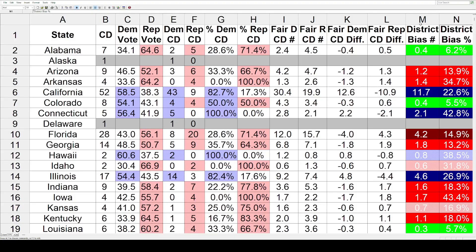Anything between 0 and four-tenths of one seat is going to be in green. Half a seat to 0.9 are going to be shaded lightly. 1 to 1.9 are going to be the medium colors. And the darkest colors are going to be a bias of two seats or more. So with all that said, this should give us a pretty good idea of which maps were more fair and which ones were more biased. Now obviously there is some crossover vote between president and the U.S. House, and there's also going to be a little bit of third party vote out there. But if you're looking to take the presidential vote and have that trickle down into the U.S. House, that's what this data is going to show us.